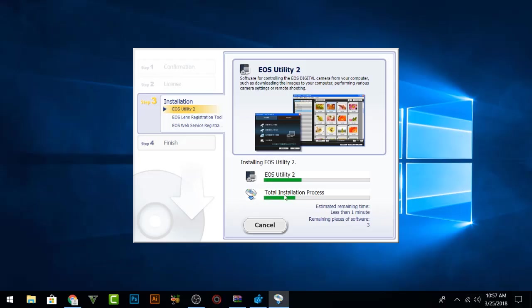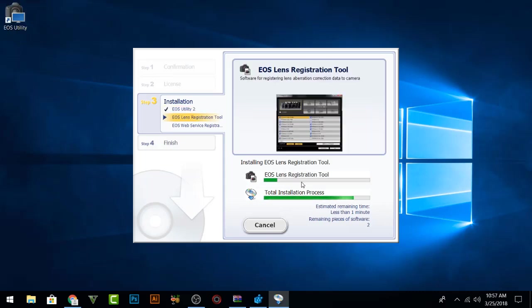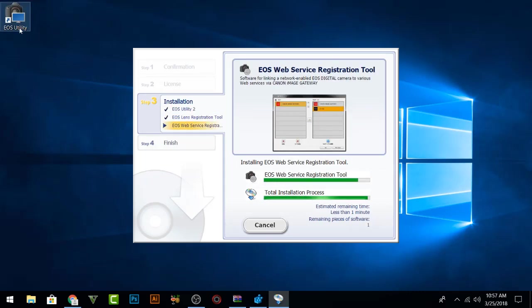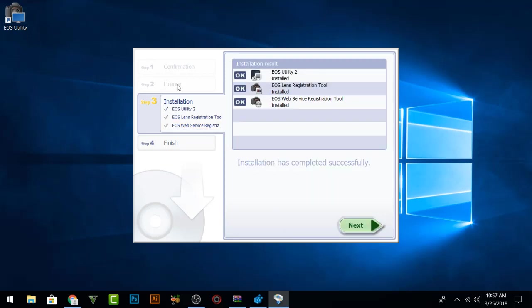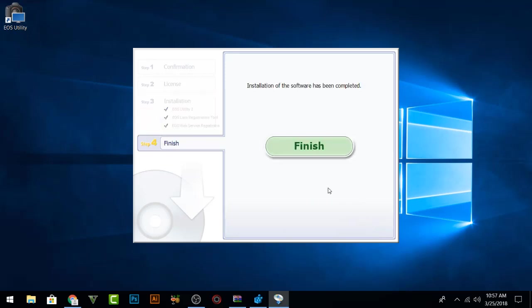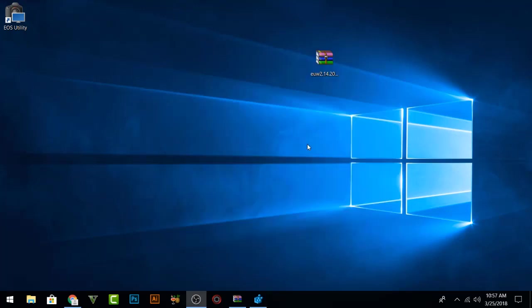You are seeing that it is just downloading and installing everything and you can already check that EOS Utility has been installed here. Now just press Next and click Finish.